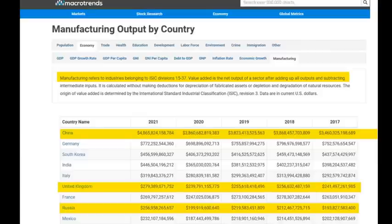Let me give you the ISIC definitions in terms of manufacturing. Look at this manufacturing output data by country from Macro Trends. As highlighted in yellow, it states: 'manufacturing refers to industries belonging to ISIC Division 15–37; value added is the net output of a sector after adding up all outputs and subtracting intermediate inputs.' For 2021, pure manufacturing output — Divisions 15–37 — shows China at $4.865 trillion.